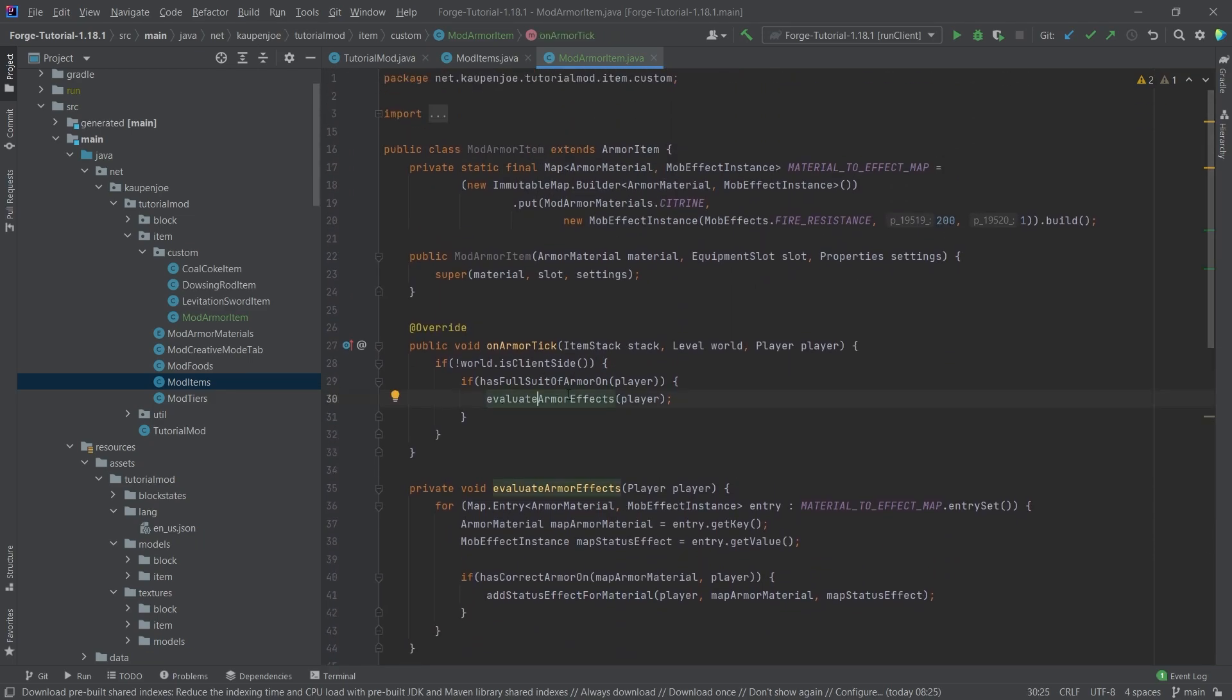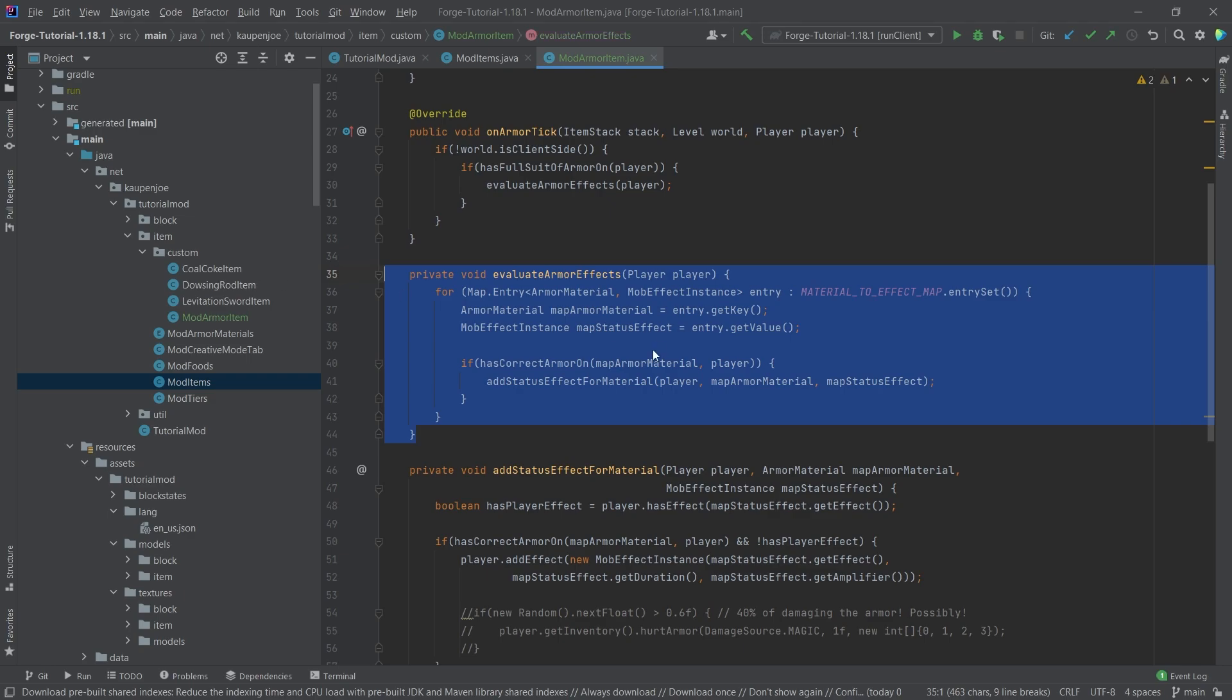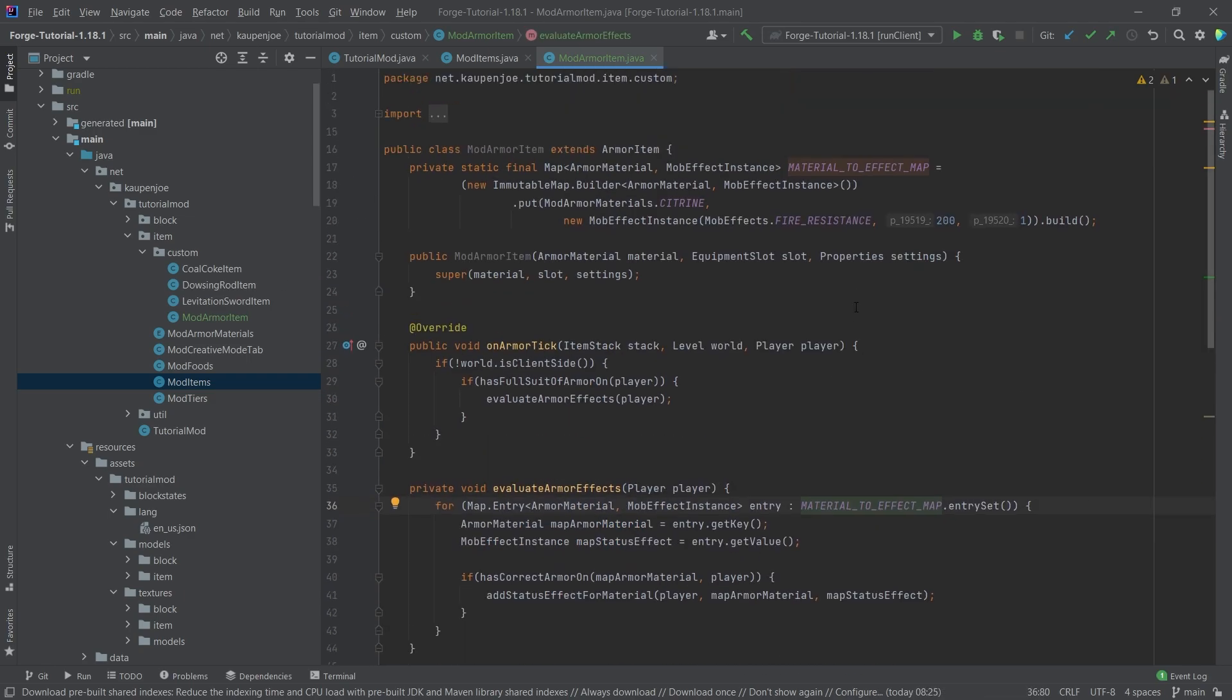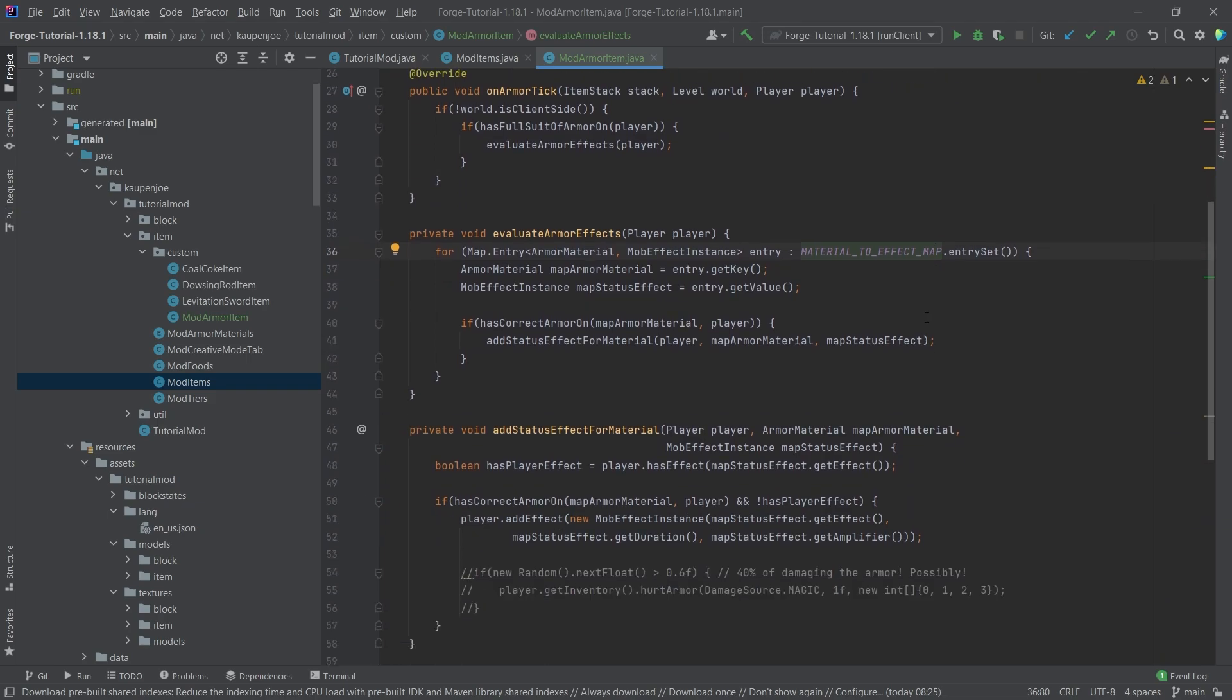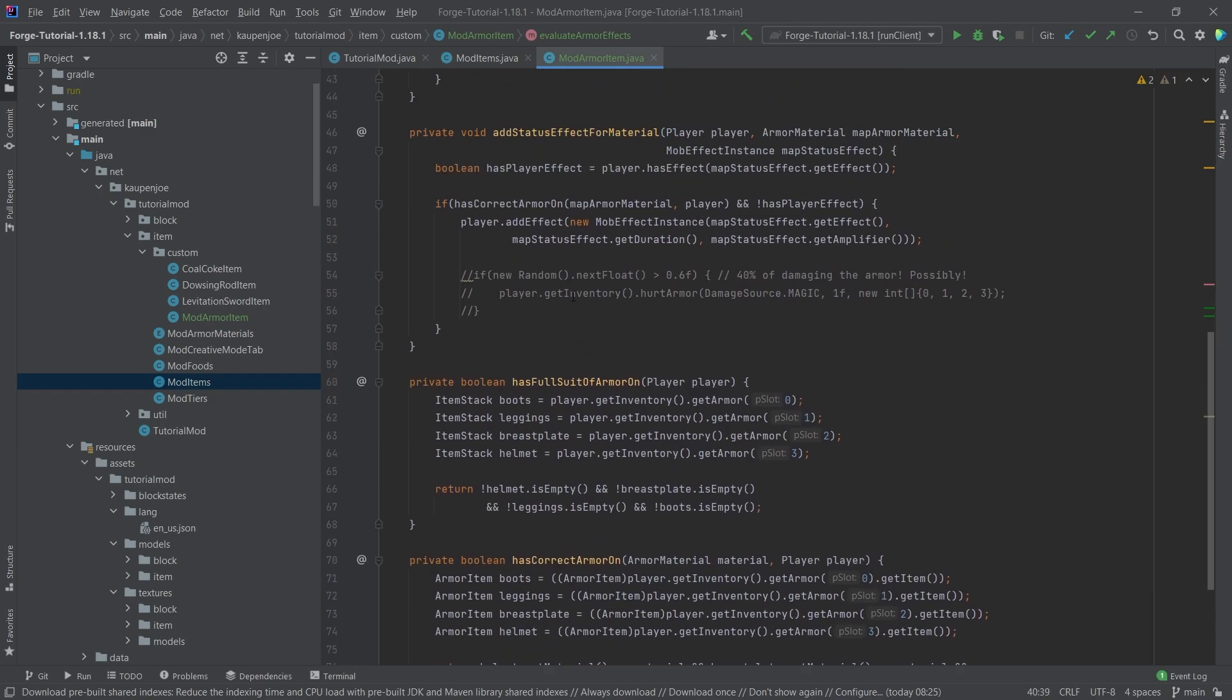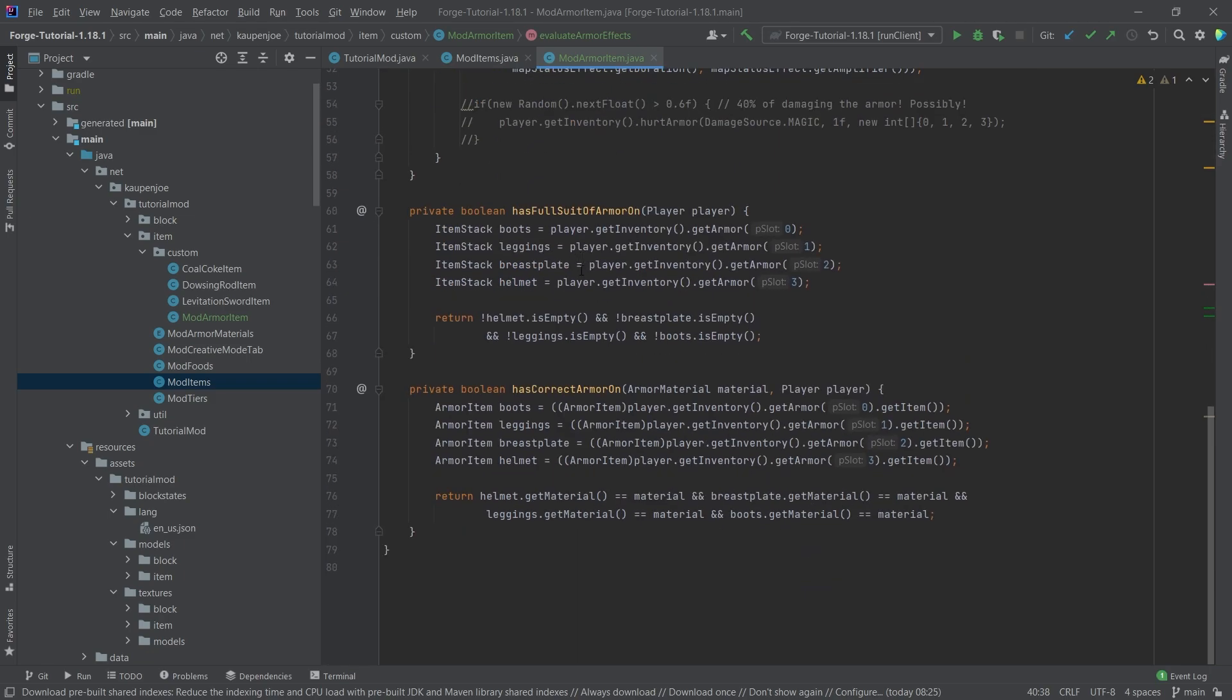This method right here, in which we basically go through the entire material to effect map that we've defined up here. So we're just getting both of the armor material and the status effect from it. And then we're checking, hey, does the player also have the correct armor material on? So now we're calling the has correct armor on with the material right here.